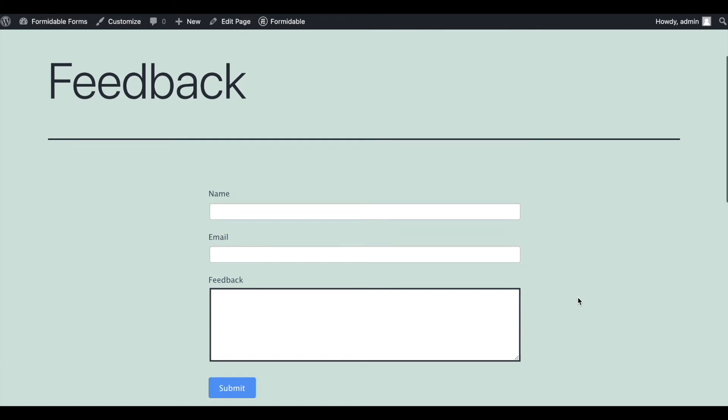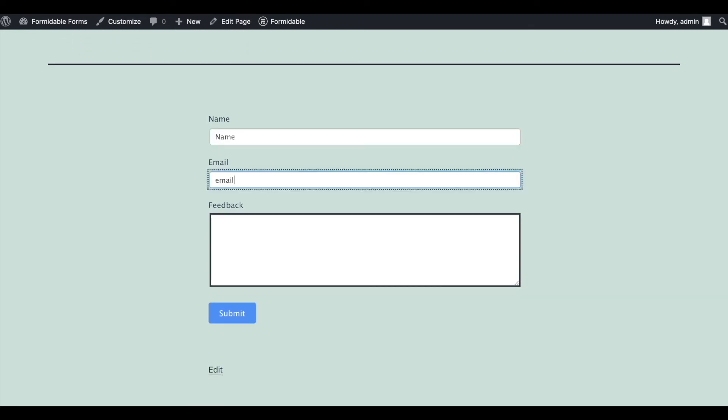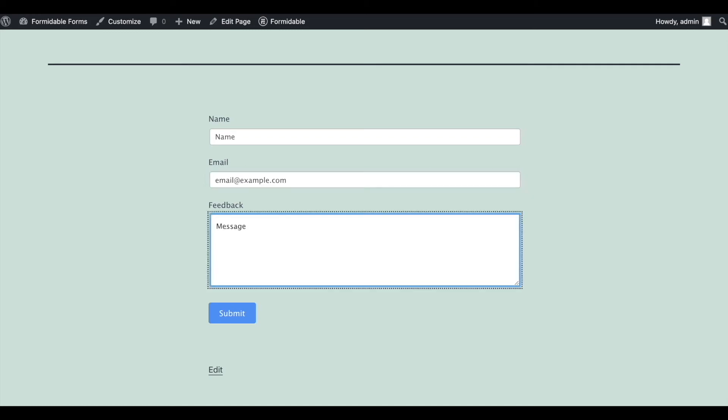Here's our form. Visitors can submit it and see a success message when they do so. Plus, the admin will get an email.